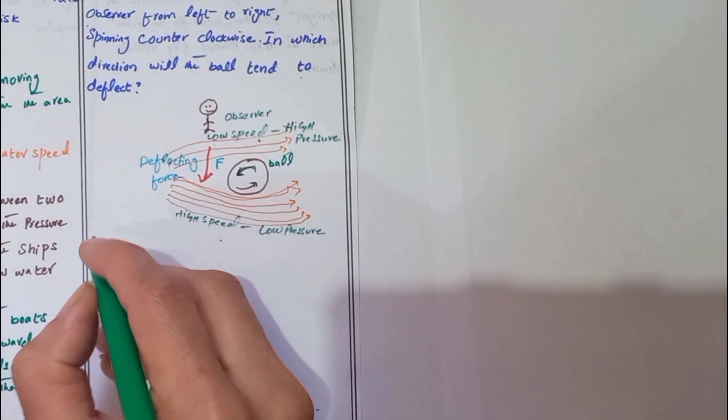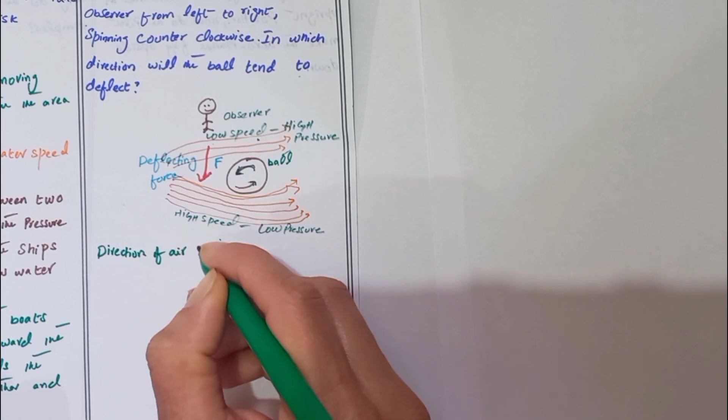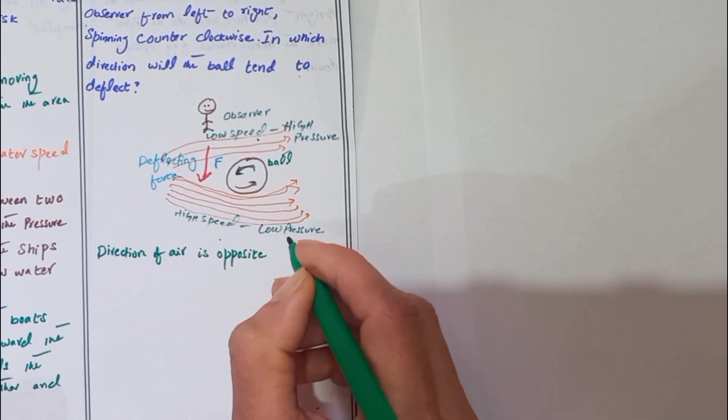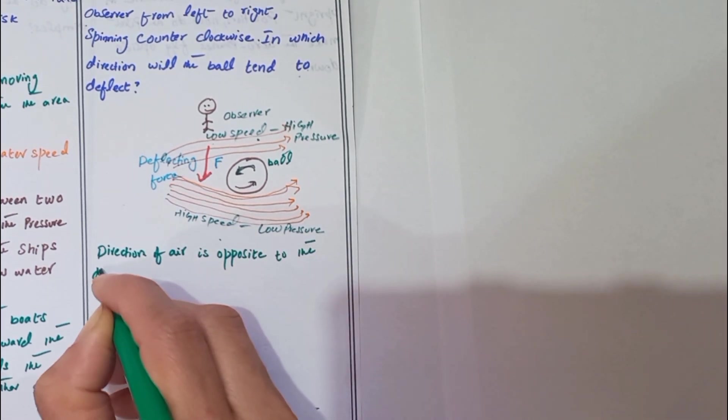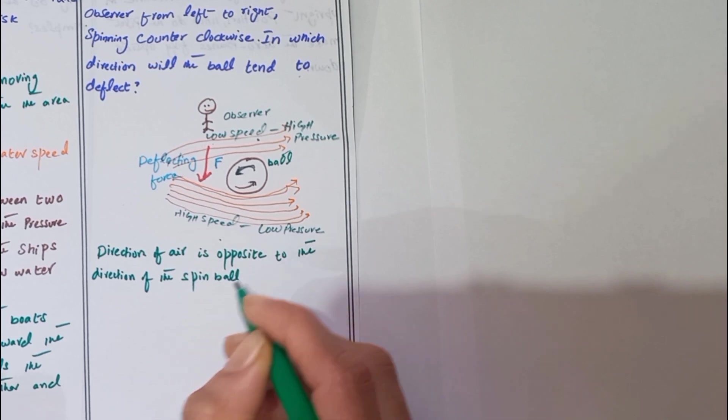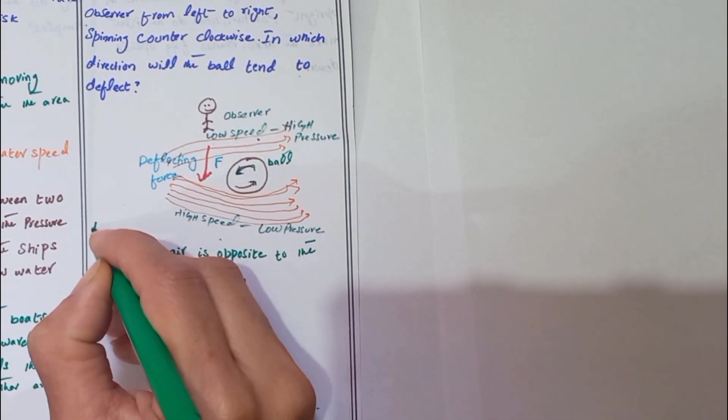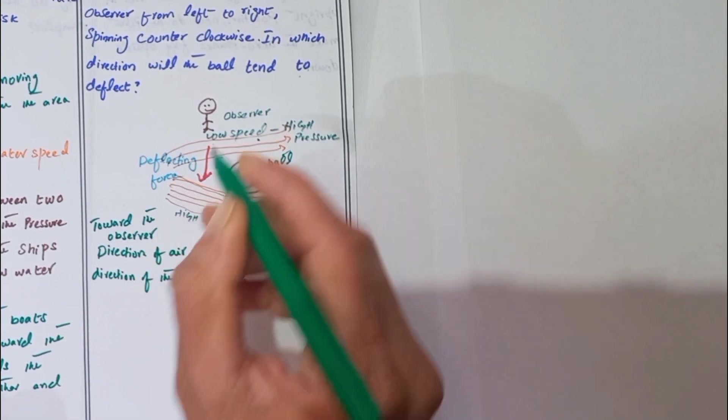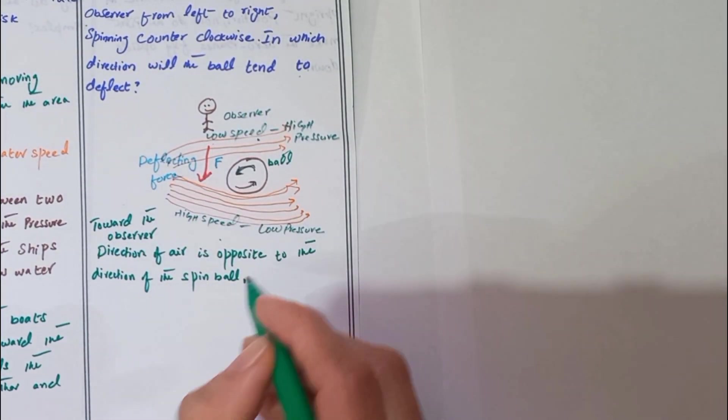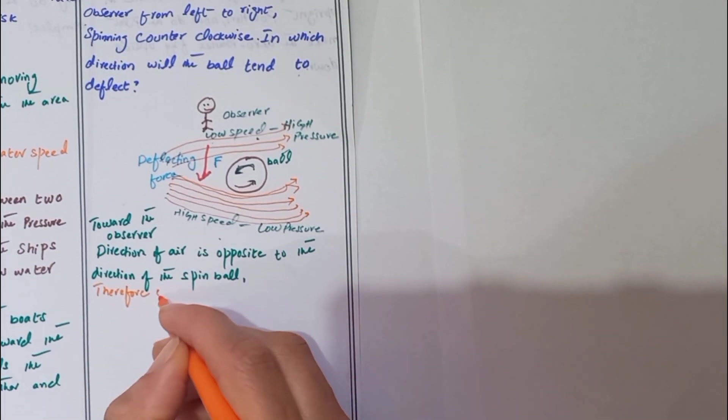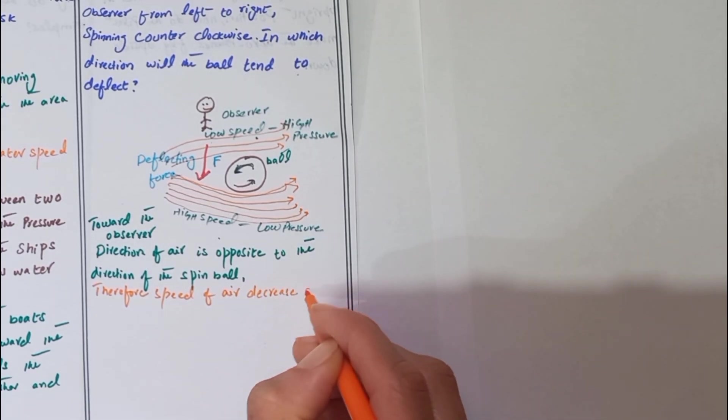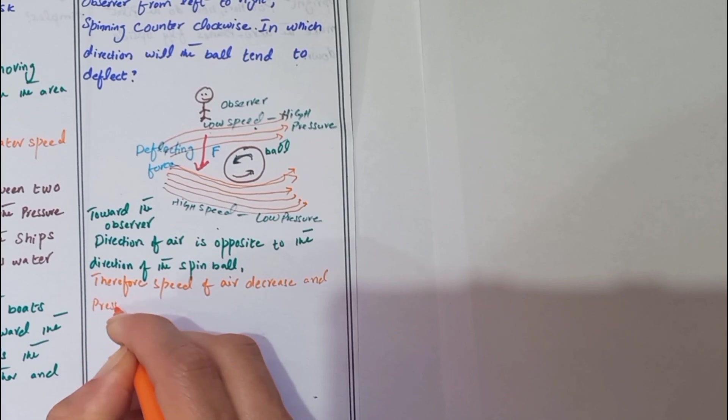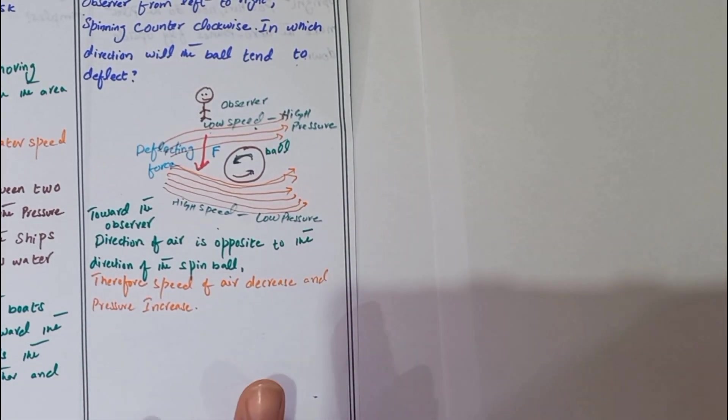Direction of air is opposite to the direction of the spin ball toward the observer. Therefore, speed of air decreases and pressure increases.